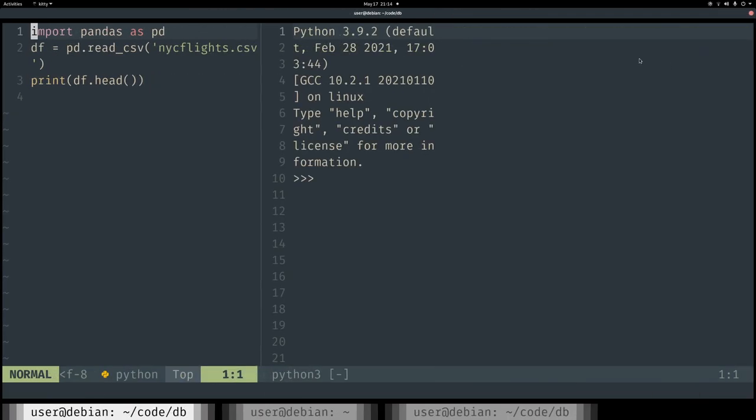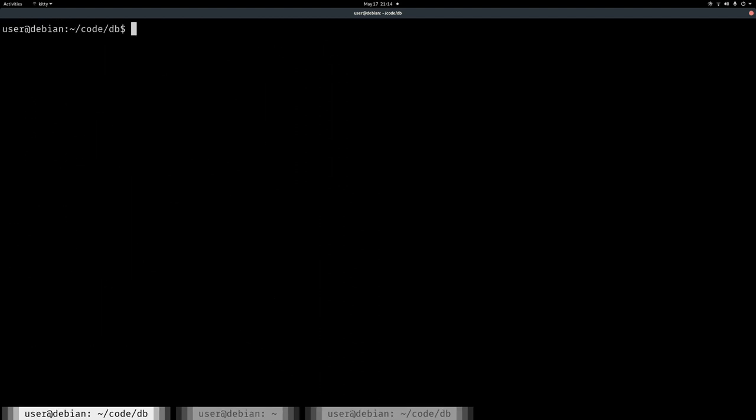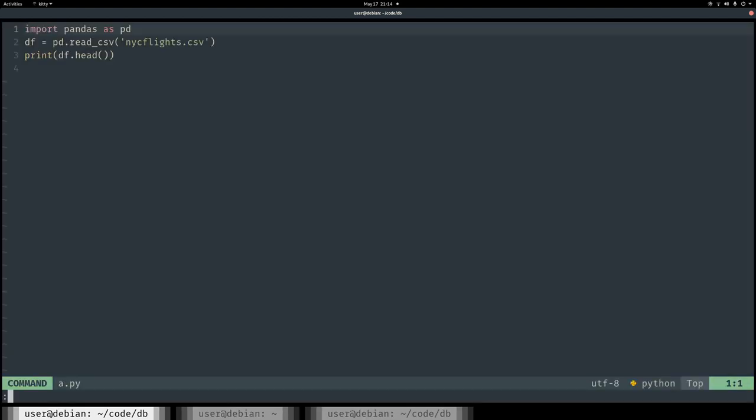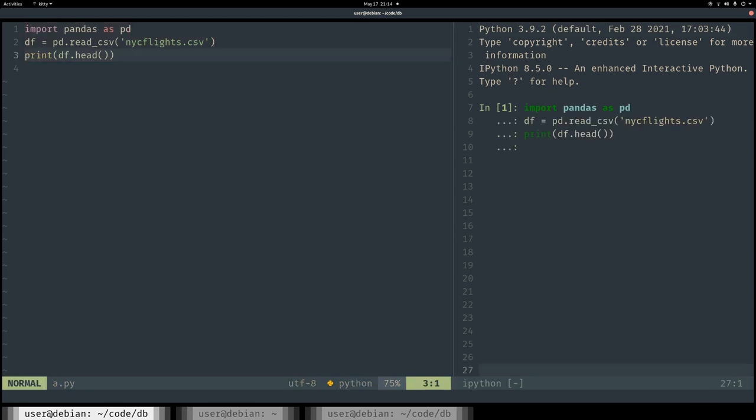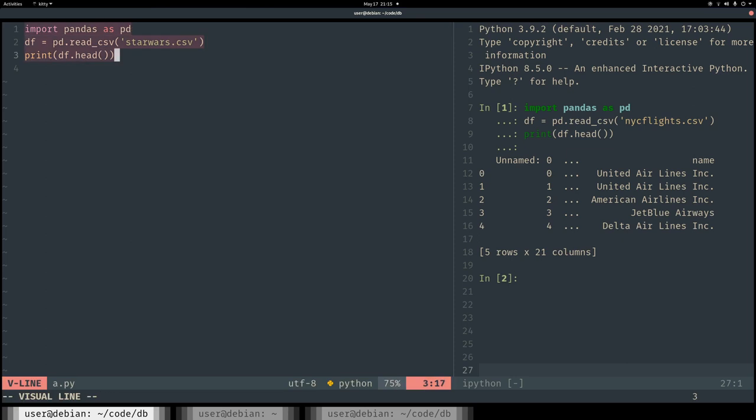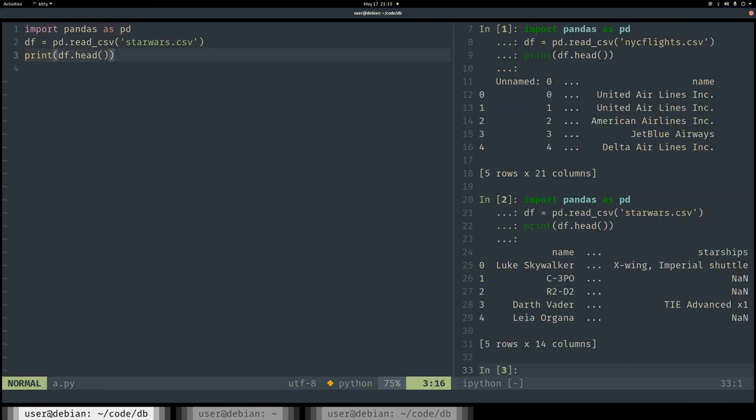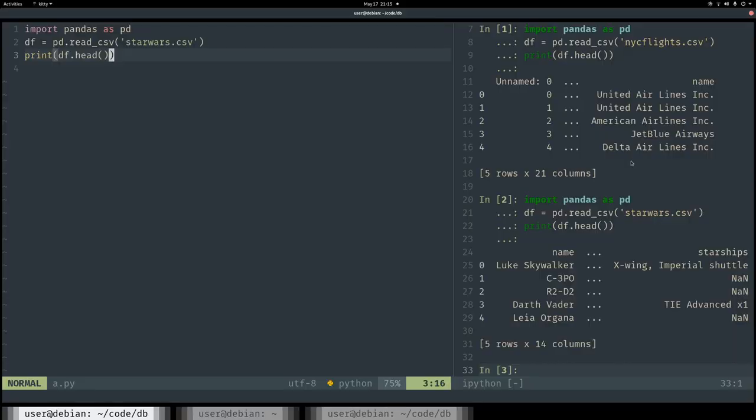All right. First of all, let's get the fonts right. Decrease the font size. Let's try this again. All right. So let's send all this to the REPL and see what happens. I wouldn't say that's ugly. I think it looks all right. Let's just try a different CSV. I'm trying to think what ugly means here.